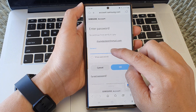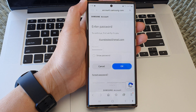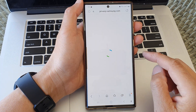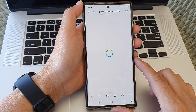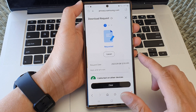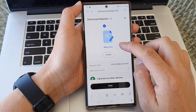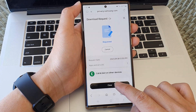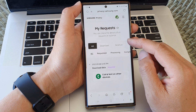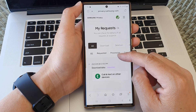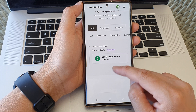And from here, put in your account password and tap on the OK button to proceed. And that's it — now it has been requested. Just tap on the close button, and once your data has been prepared, you should be able to download them onto your device.